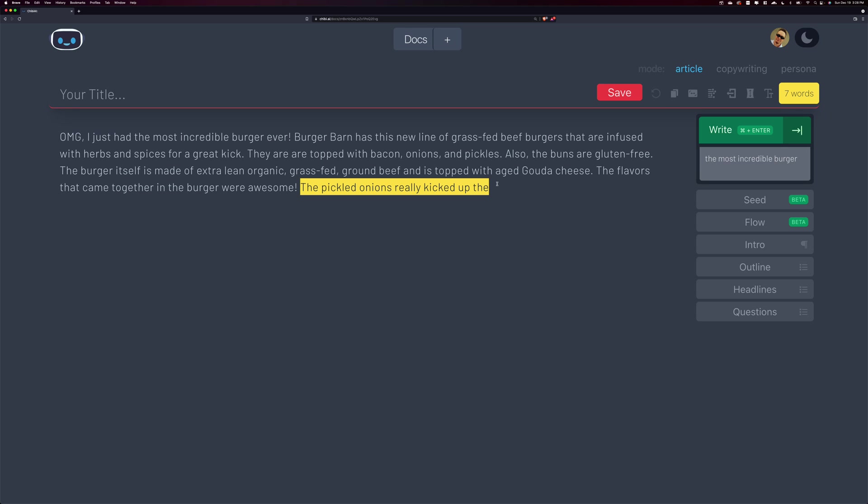But also sometimes he'll give you some different ideas for what you might have put there. Sometimes it's really good. And sometimes you're like, okay, well, I liked my previous or I liked what I thought I was going to write better. And of course, you can replace it.